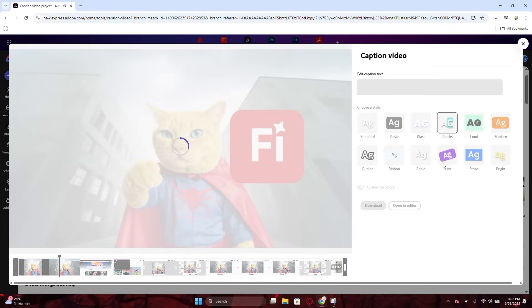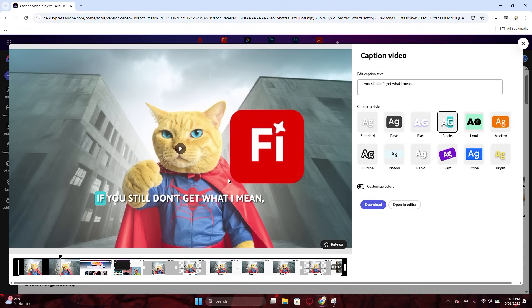Just do it directly on a website, and it is 100% free, which is Adobe Express.